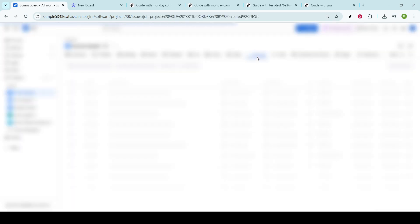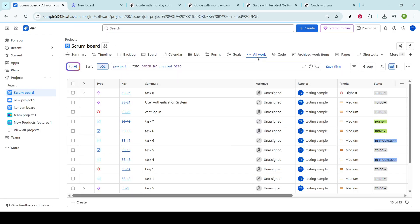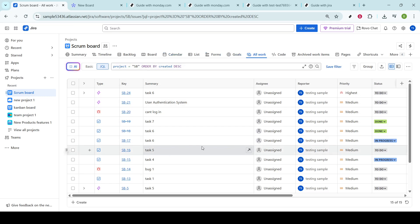Issues are the heart and soul of JIRA, representing the individual pieces of work that need to be completed to move your project forward.